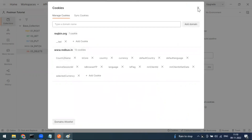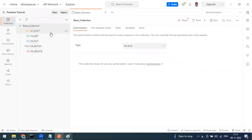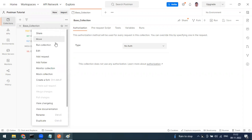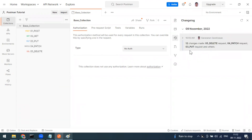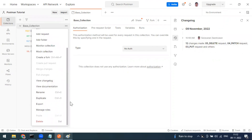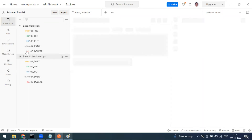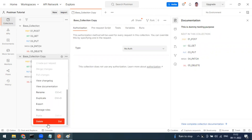That covers collection running. We can manually change the run order, or control it through code — we'll see that later. To summarize: we've seen how to create a collection, the available options — share, move to another workspace, run, edit, add requests, add folders, monitor, change log, export, and duplicate.